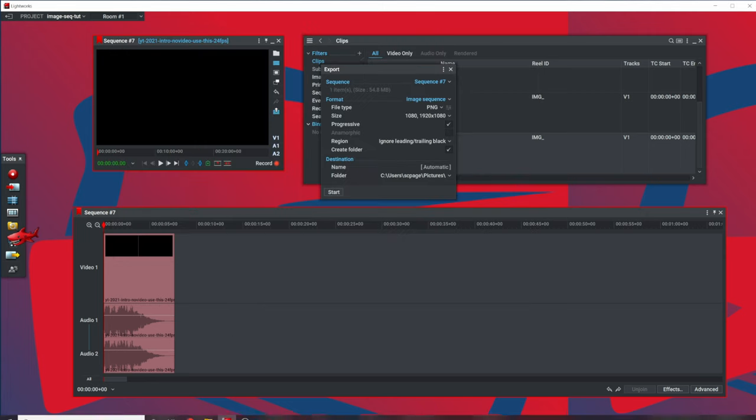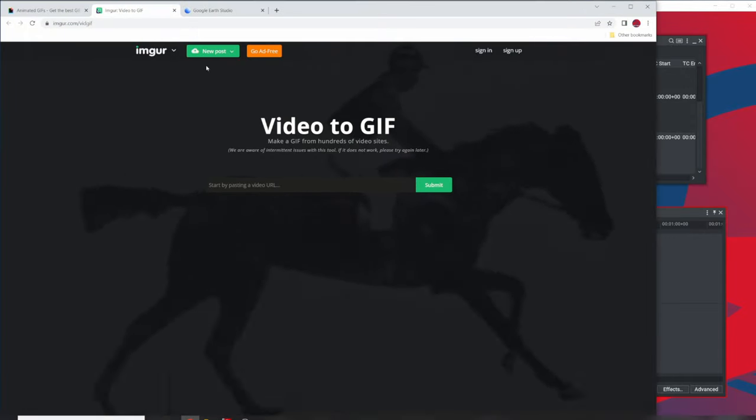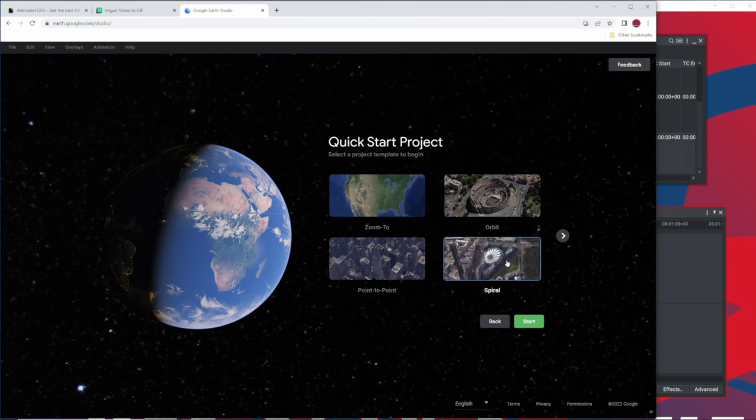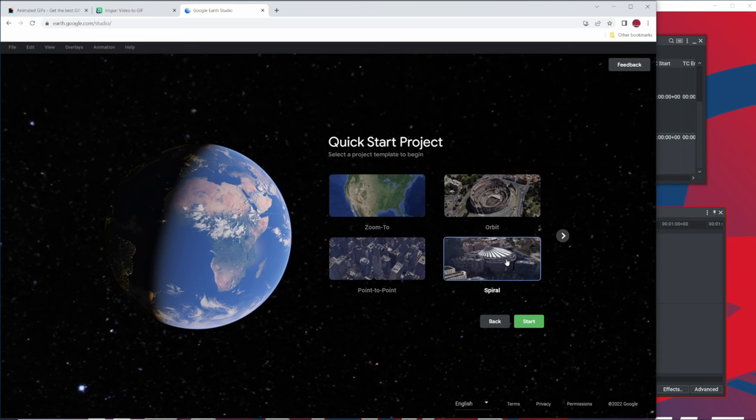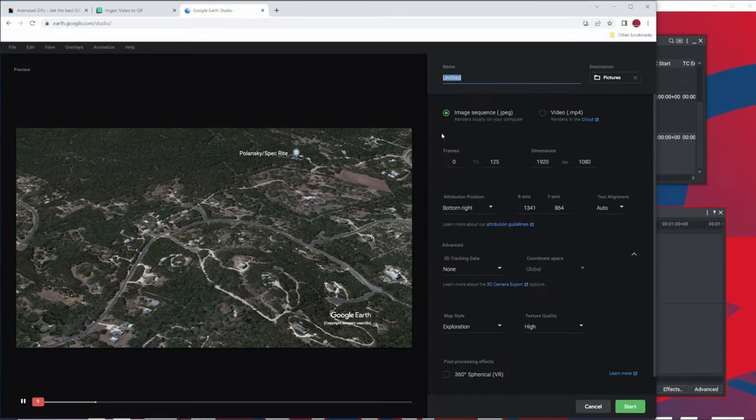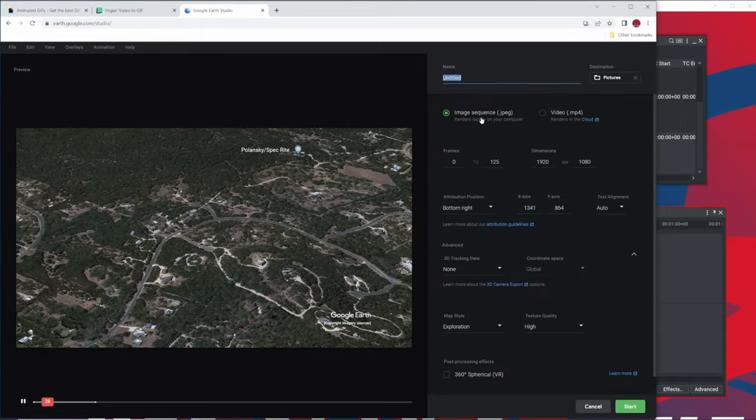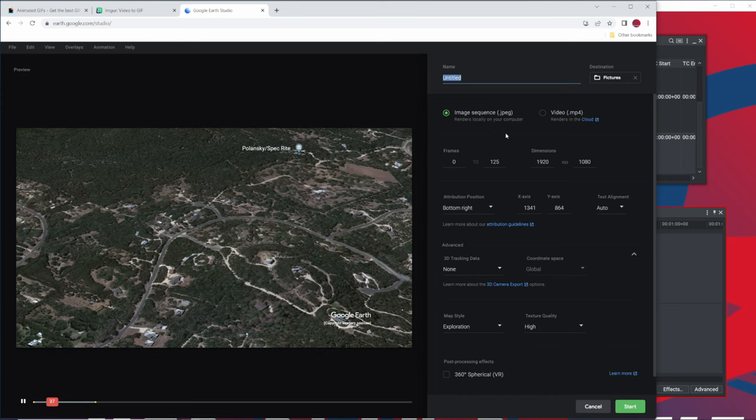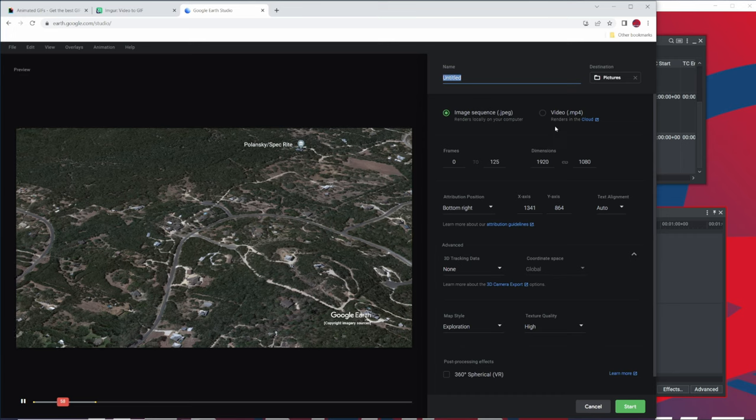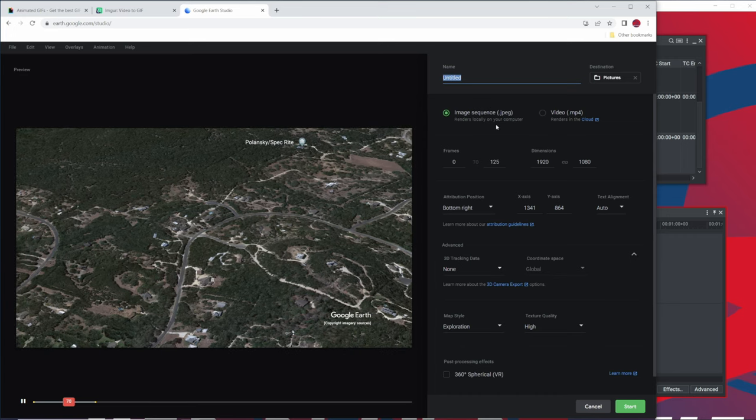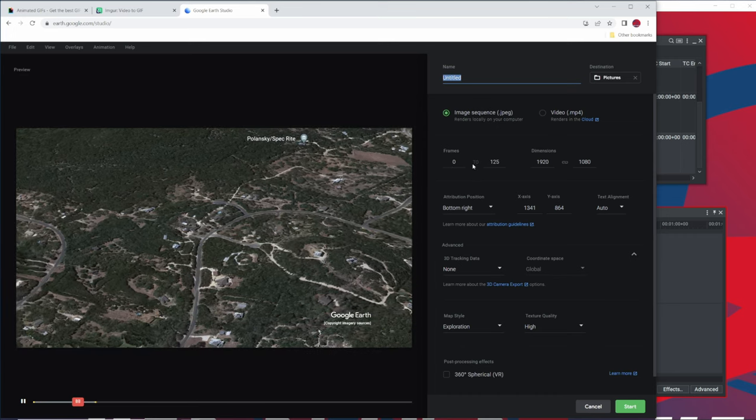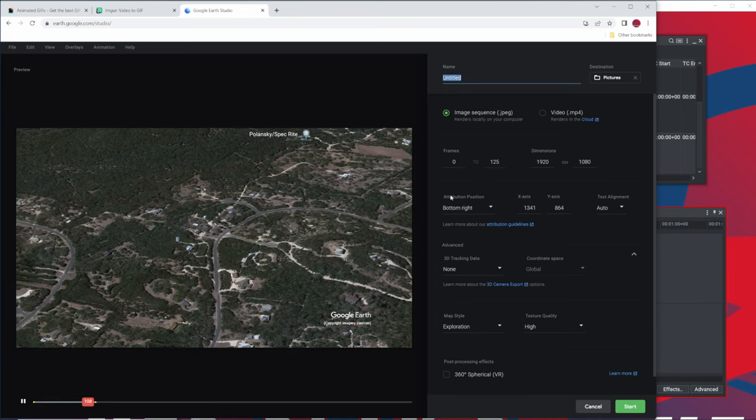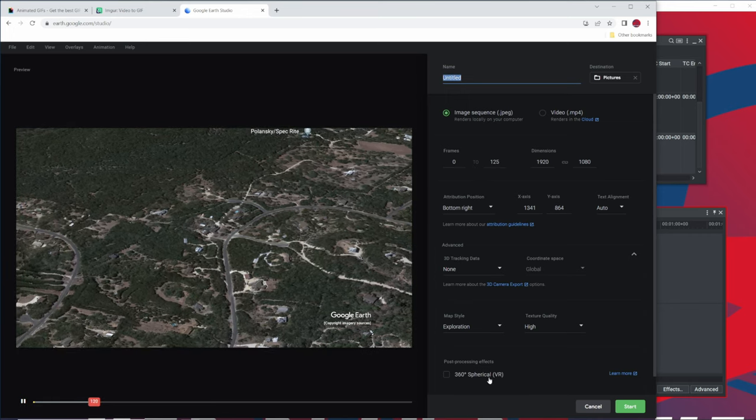One of the cool things about this feature is that if you're working in Google Earth Studio, which is something I've been playing around with a lot more, and if you create a project, let's say we create a basic spiral in here, we can now render this. Now, Google Earth Studio, by default, will create an image sequence of JPEGs, right? They do have an MP4 video rendering that does it in the cloud and then you have to download it. But let's say we just want to do an image sequence here from 0 to 125 frames and we're just going to do that.